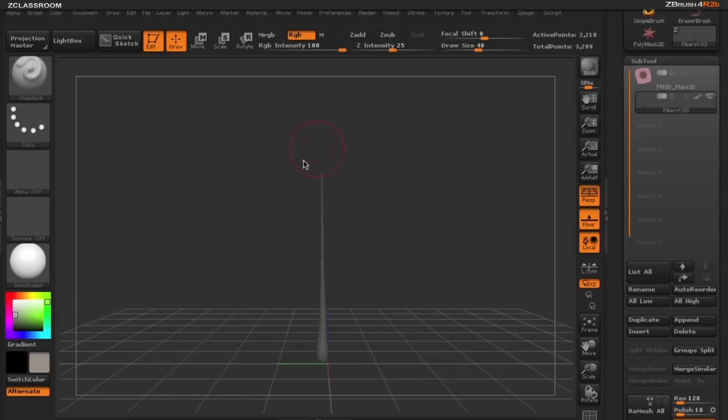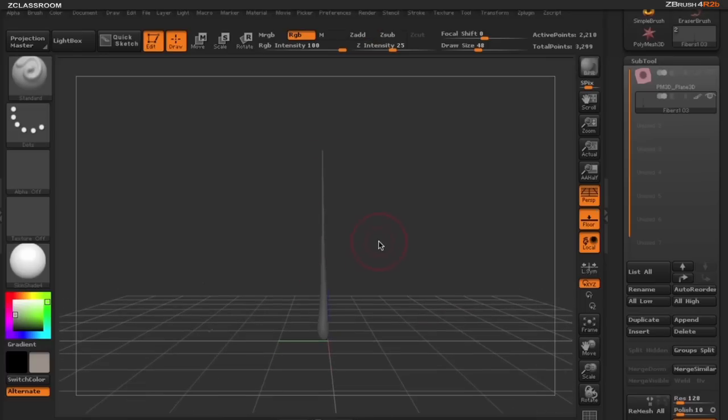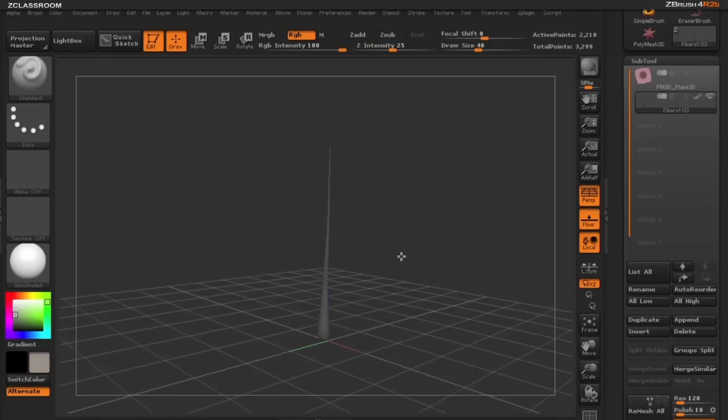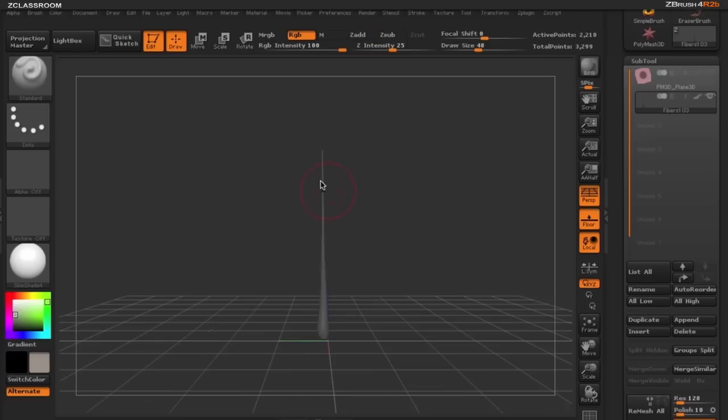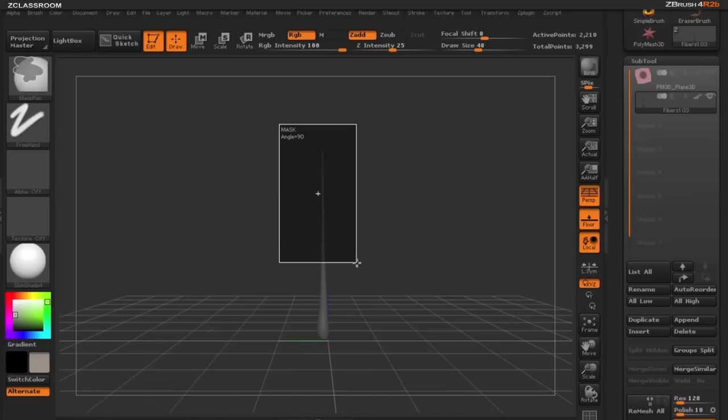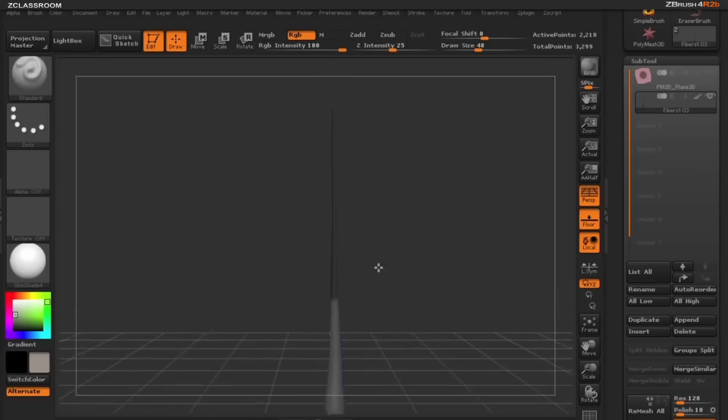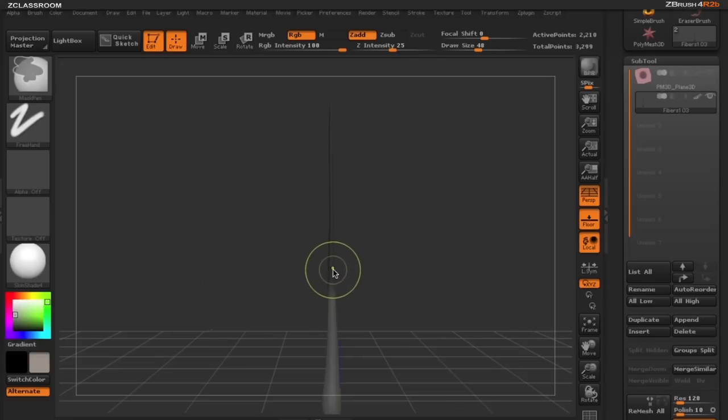Now I want to see where I want my particular branches to start growing from. So I'm going to mask off just the top part of my tree. I'm going to blur this mask a little bit more as well.